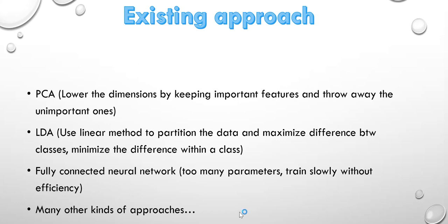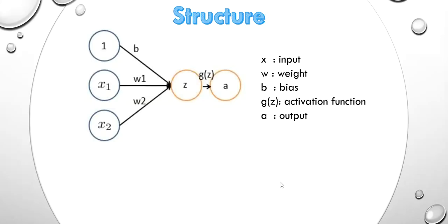Then the basic idea of convolution is shown as image. Like the parameters show, x stands for input, w stands for weight, b stands for bias, g stands for activation function, and a stands for the output.